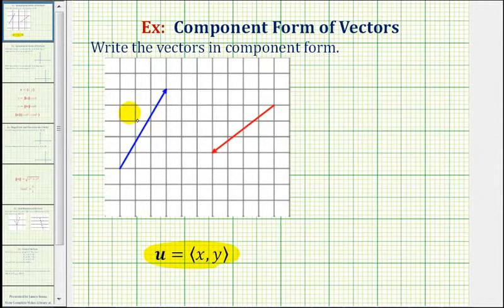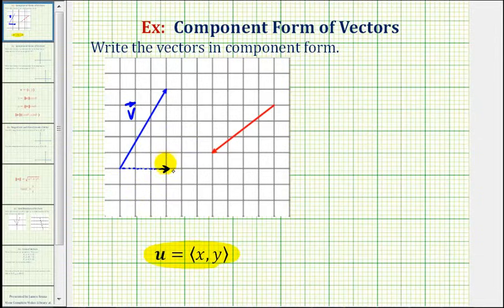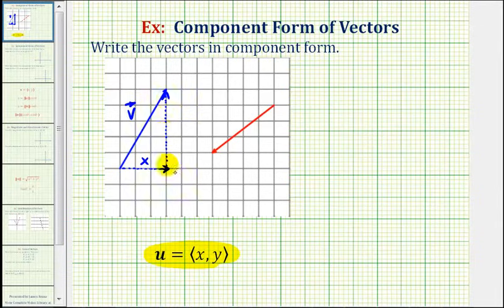So if we consider this vector v, and we form a right triangle from the initial point to the terminal point, it would look like this. This would be the horizontal component, which we'll call x, and this would be the vertical component, which we'll call y.